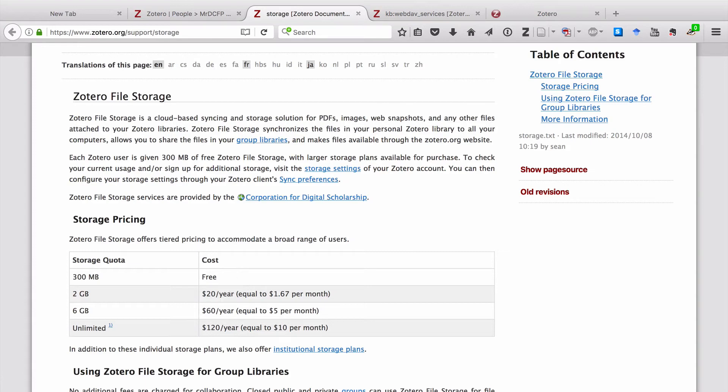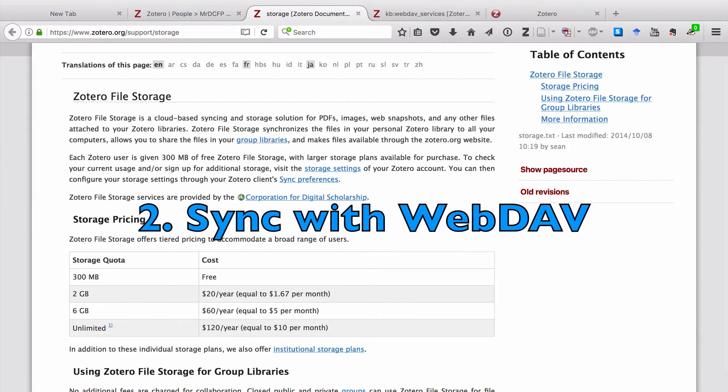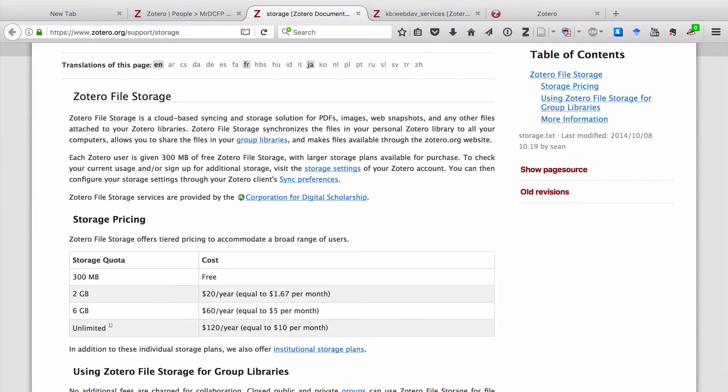So if you're not in a position to pay Zotero for your storage, the other option that's available to you is to set up a webdav service. The advantage is that it'll be free, but the disadvantage is that there are a few more steps involved in setting it up. So let's look at how to do that.